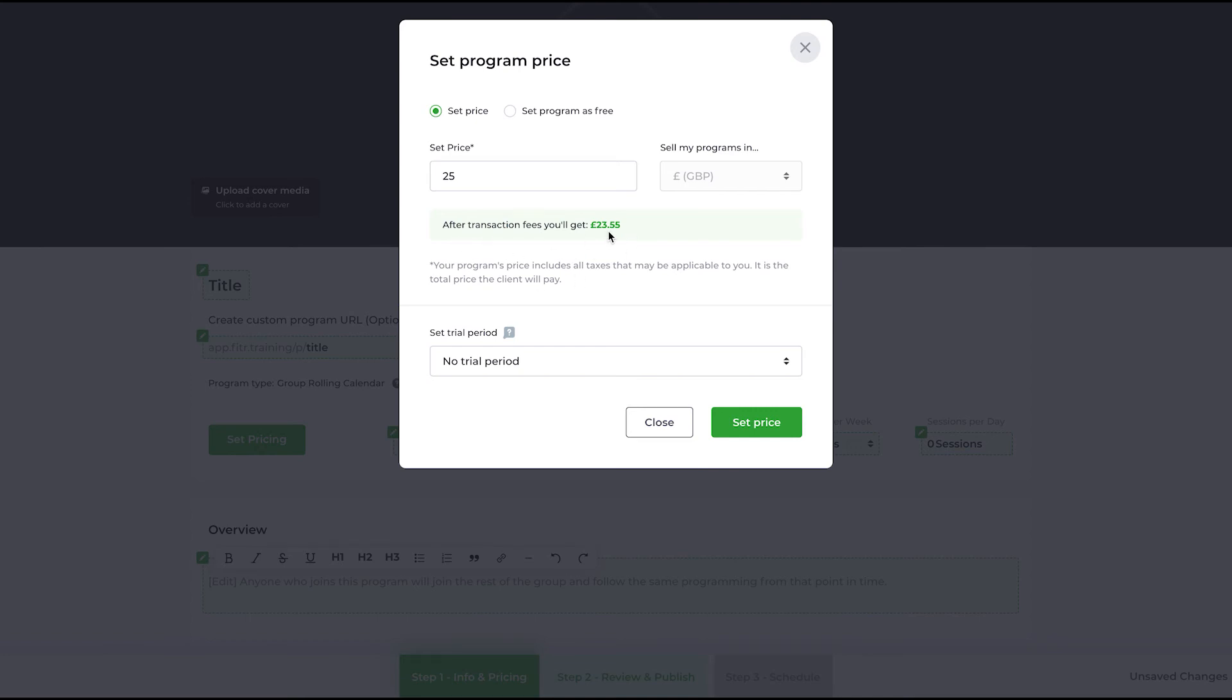I will see here as a coach what I will receive from every transaction to my bank account. So on a 25-pound price plan, I the coach will receive 23 pounds 55 to my bank account.